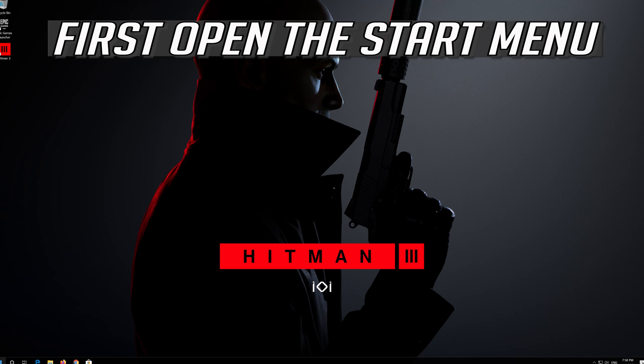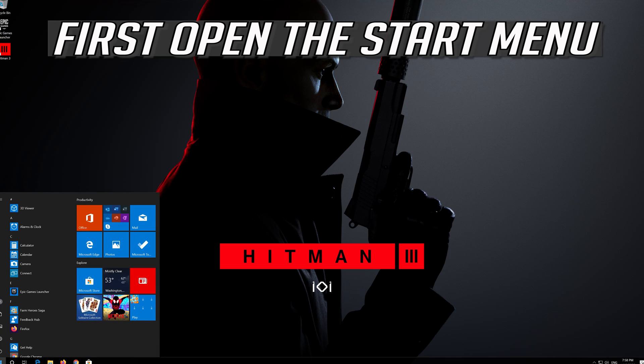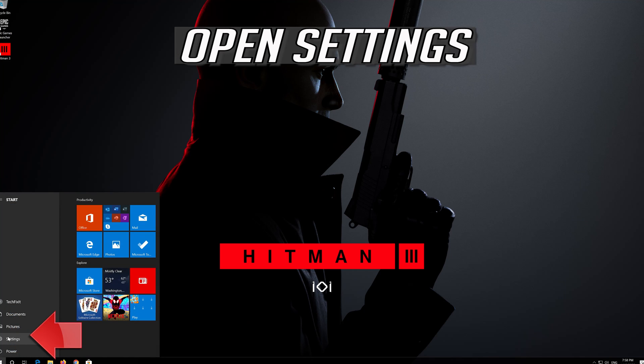If that didn't work, first open the Start menu. Open Settings.